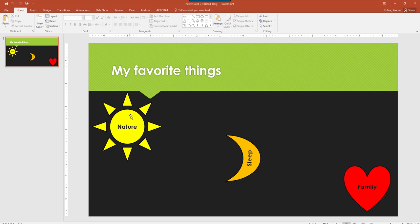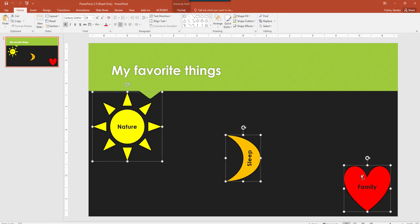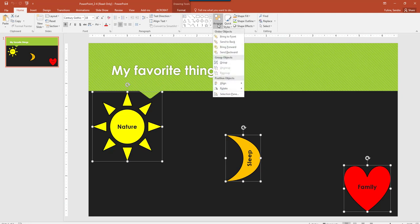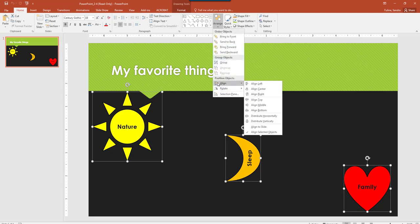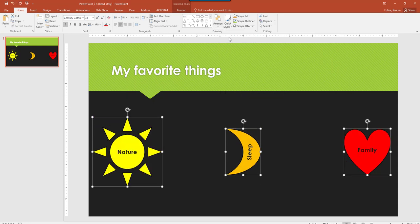So I'm going to select Nature, hold down Control, click on Sleep, then click on Family, and then I'm going to go to Arrange, and I'm going to hit Align, I'm going to hit Align Middle.